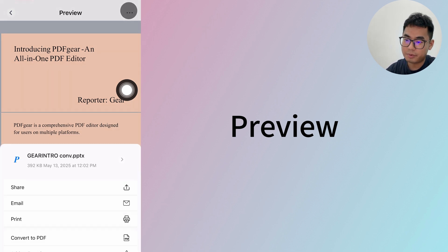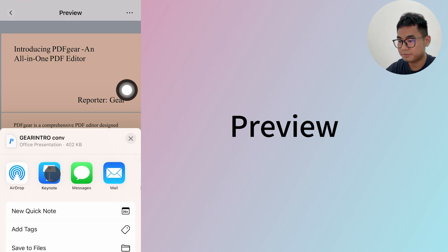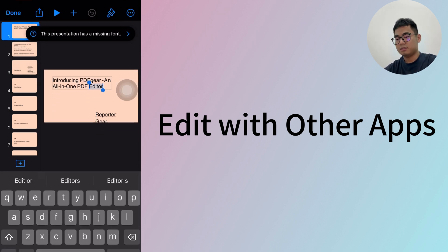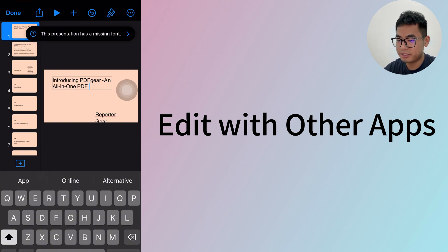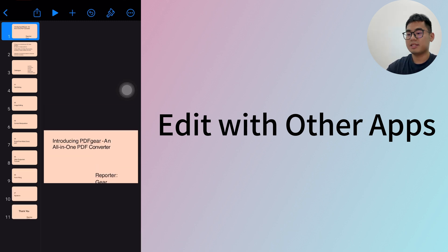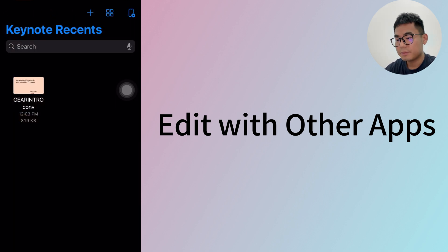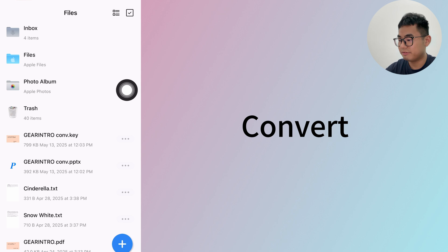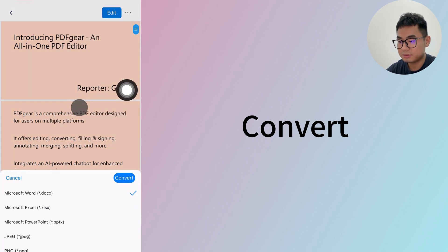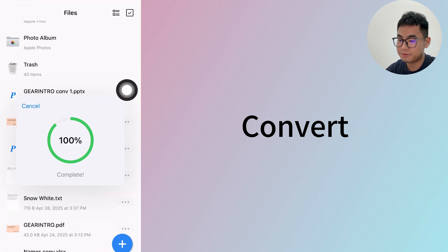I want to edit the PowerPoint to see if those are real texts, so I'm opening it with Keynote. Tap edit to start editing your presentation — it works fine. Fonts might differ if they are missing, but you can change the text easily. That's how to convert PDF to PPT on iOS. PDF Gear for iOS also allows you to convert while viewing the PDF — just open the PDF and tap the convert option.